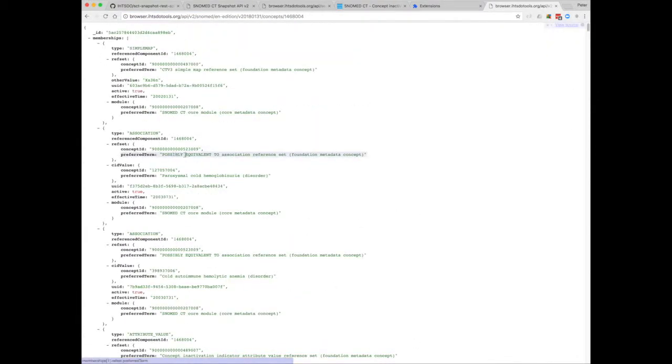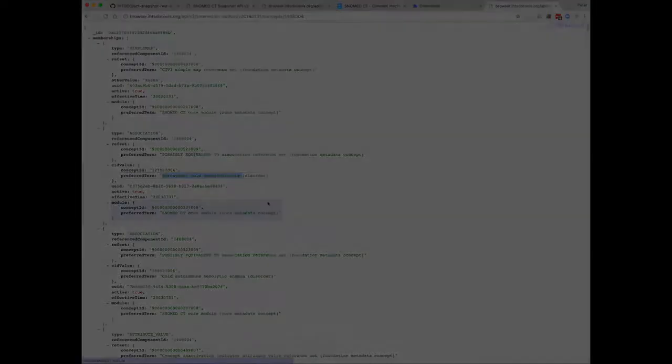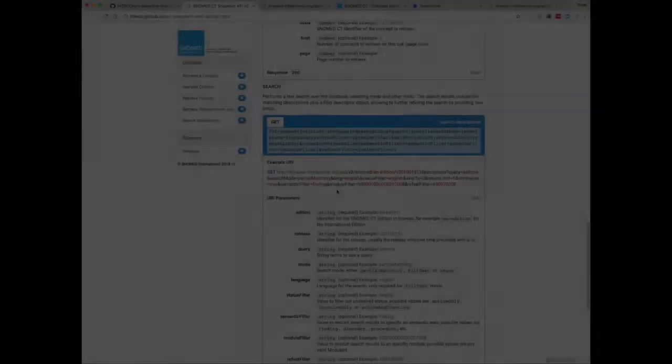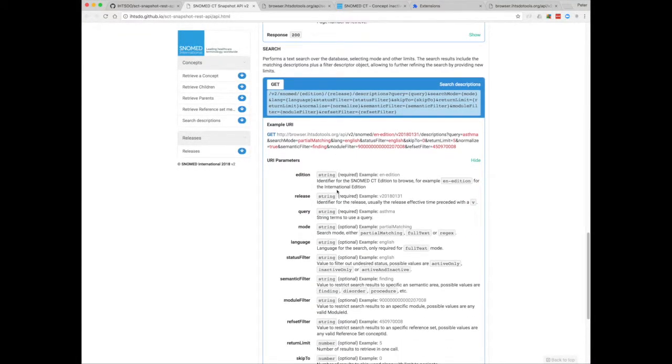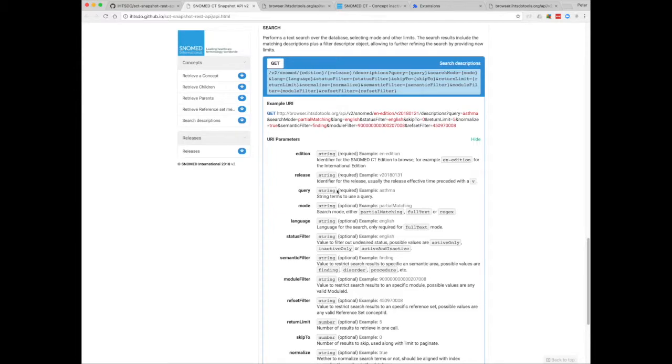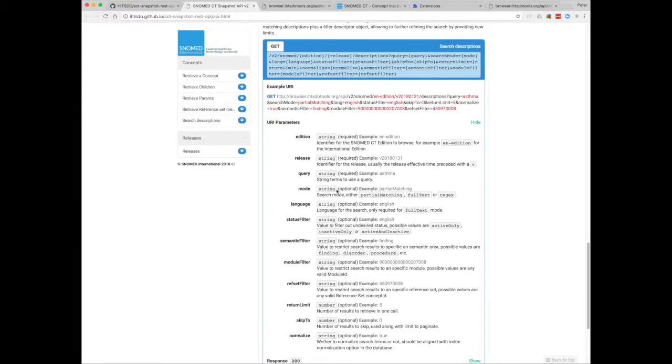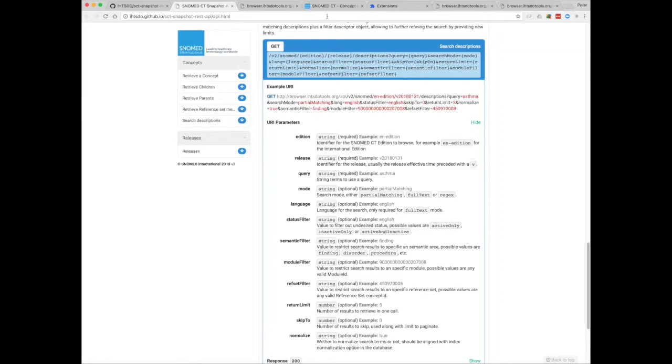And there you can see that our concept is possibly equivalent to however you pronounce that. You could also make your own call to the search endpoint. As you can see there are an awful lot of options there, so probably the best way to work out how that works is try it in the browser itself and see what calls get made.